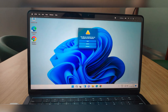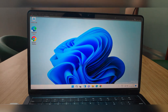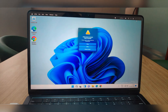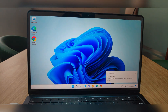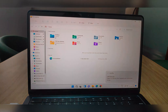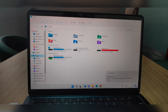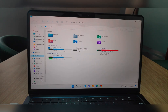Insert your USB and select it in UTM — done. It will appear in Windows. Although this is a bootable drive, that's why it is red. Another cool feature is that you can access your Mac storage from within the virtual Windows.